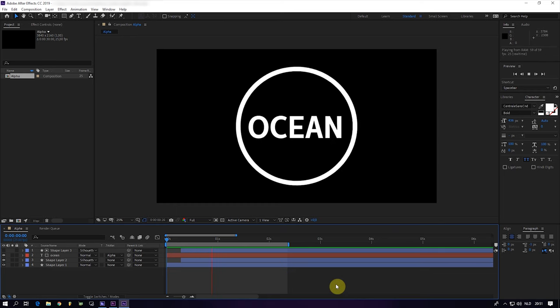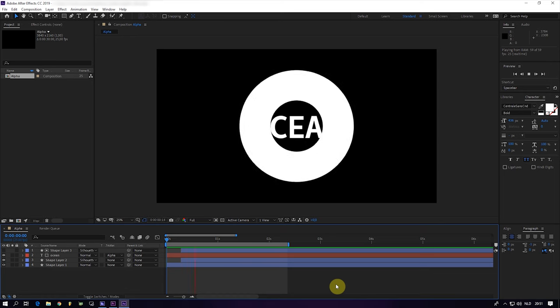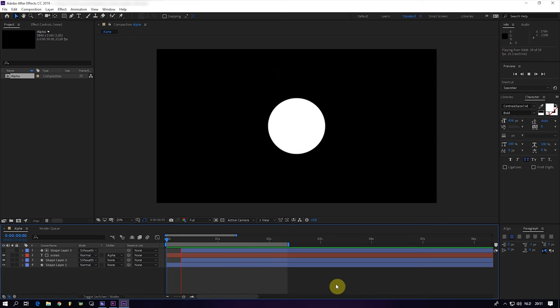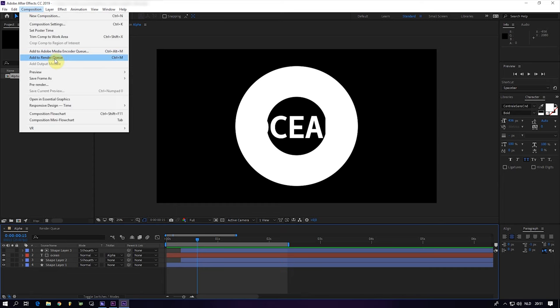Let's take a look at the simple intro that I made. I will now show you how to render this without a black background. You can do this within After Effects or you can go to the Media Encoder.